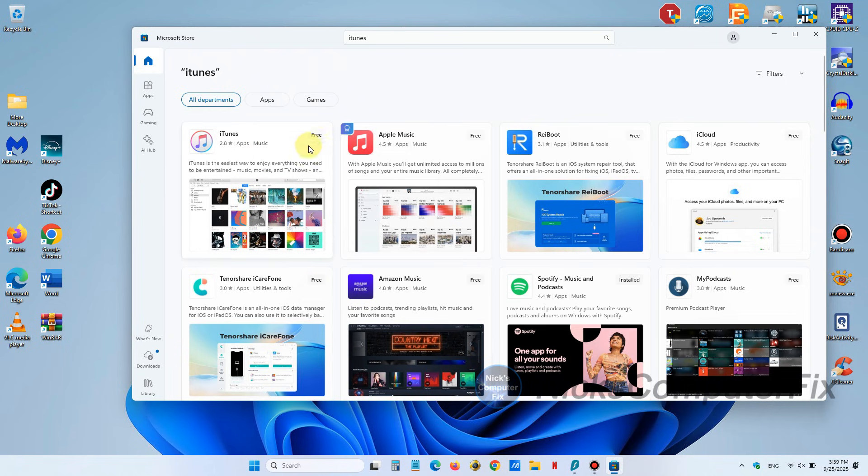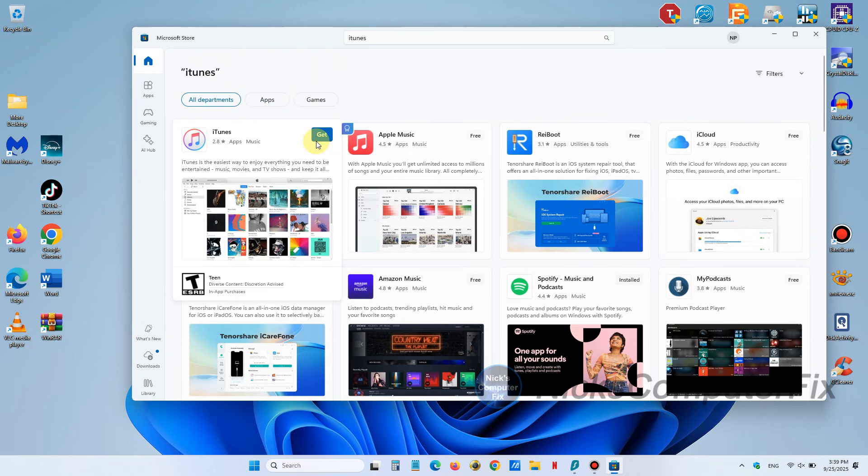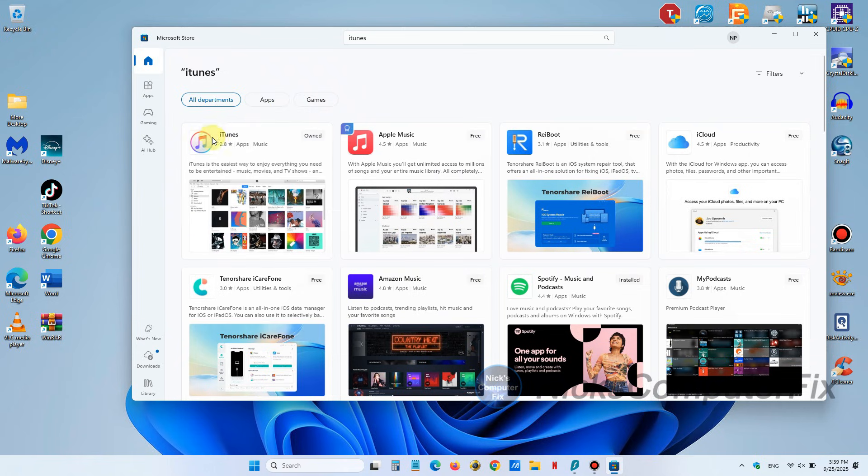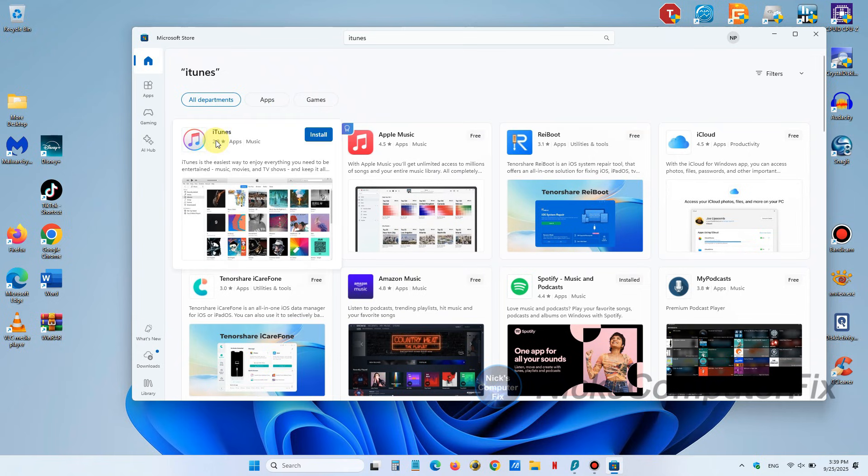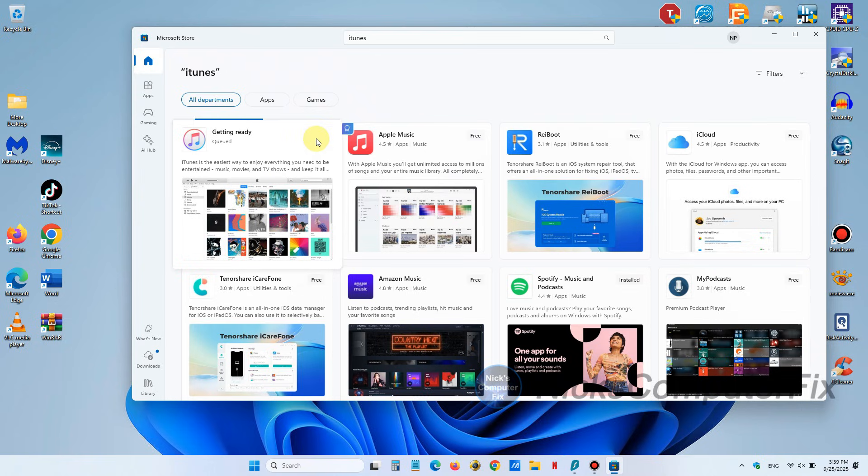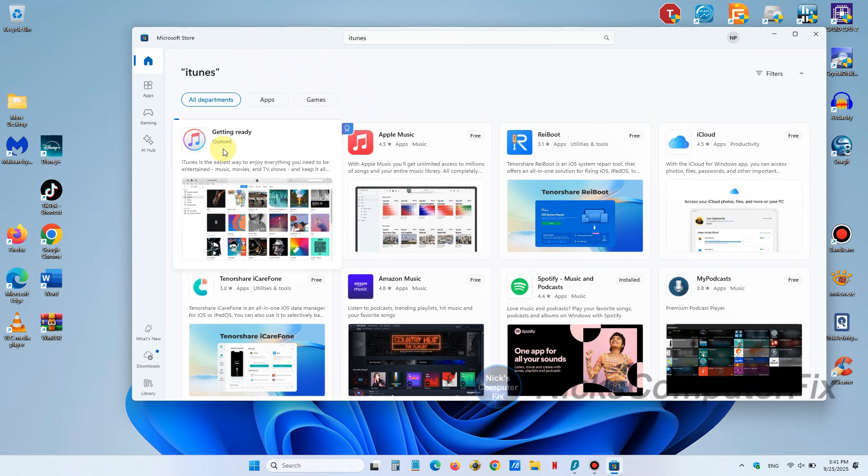The first one is iTunes and it is free so click on the free and you'll get the get and then you'll get the install. So we go ahead and click on install here because that's what we want to do.